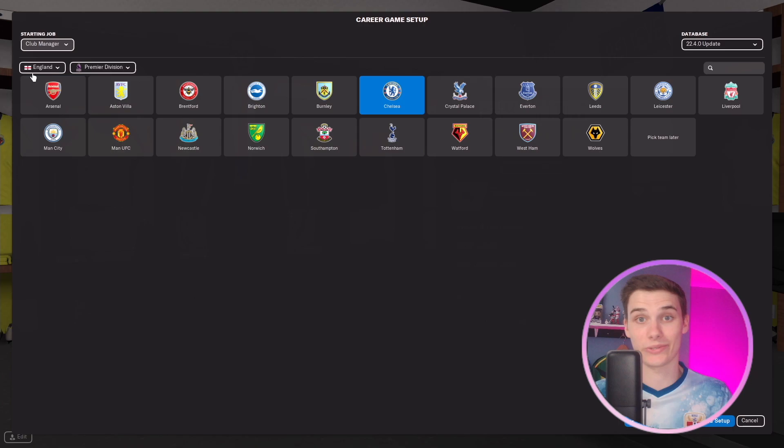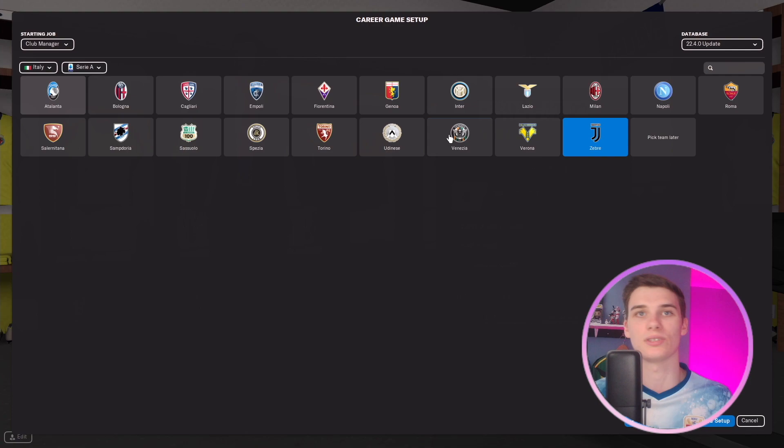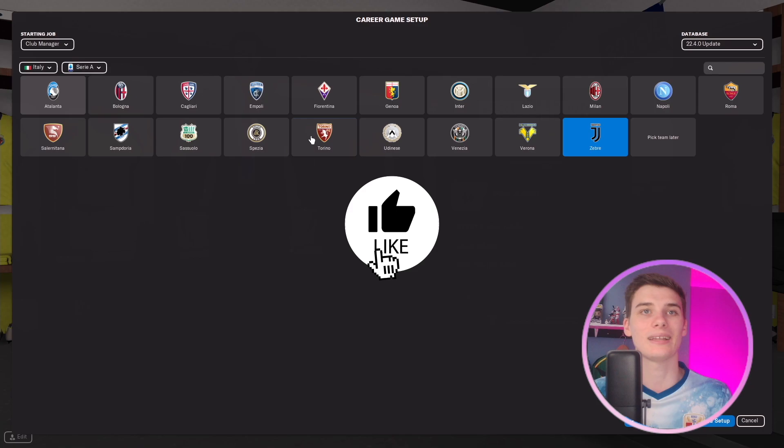I'm going to take a random club that I don't know too much about. Let's go to the Serie A and pick a team - let's say Fiorentina. Let's look at them and we'll try and rebuild them the best way possible.